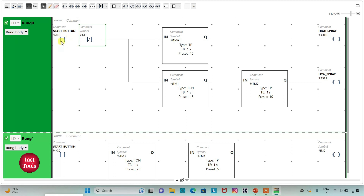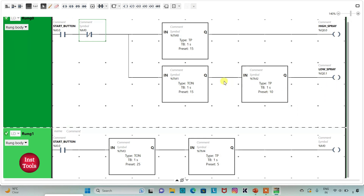When the start button is turned on, high spray will be active for 15 seconds. For low spray there will be a delay of 15 seconds, and after those 15 seconds — during which high spray was active — low spray will run for 10 seconds. After both high spray and low spray, that is 25 seconds total, it will be off for 5 seconds. After those 5 seconds the cycle repeats: high spray for 15 seconds, low spray for 10 seconds, and off for 5 seconds.